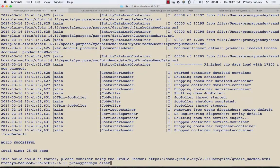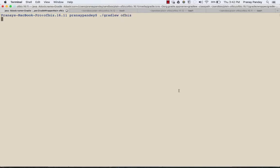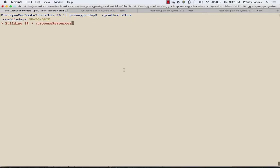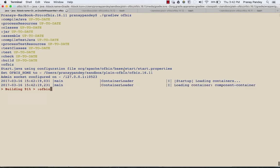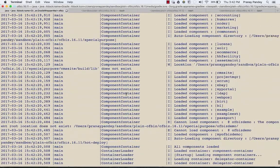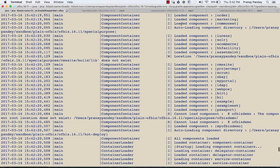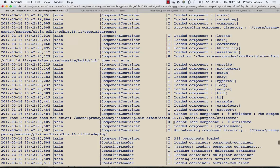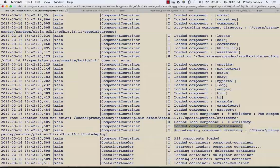Now I'm going to start OFBiz saying 'gradle wrapper ofbiz' and we'll see what happened with my component. This time my component should be loading with this startup of OFBiz. Here you see all the default components, the out-of-the-box components were loaded first, and then at last my component came in. My ofbiz demo, this component has been loaded.